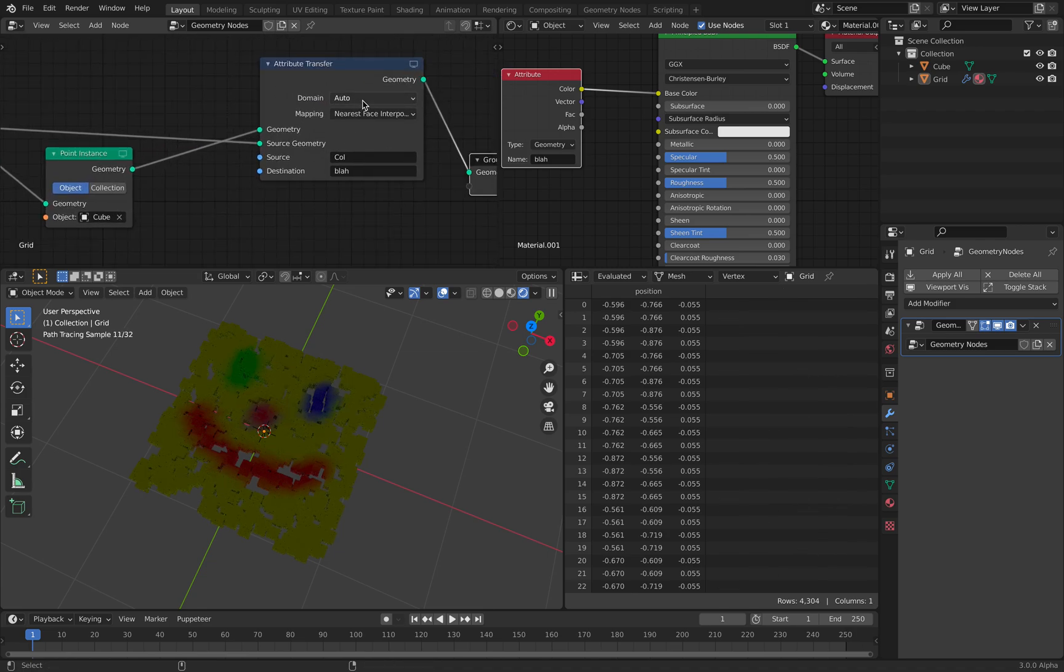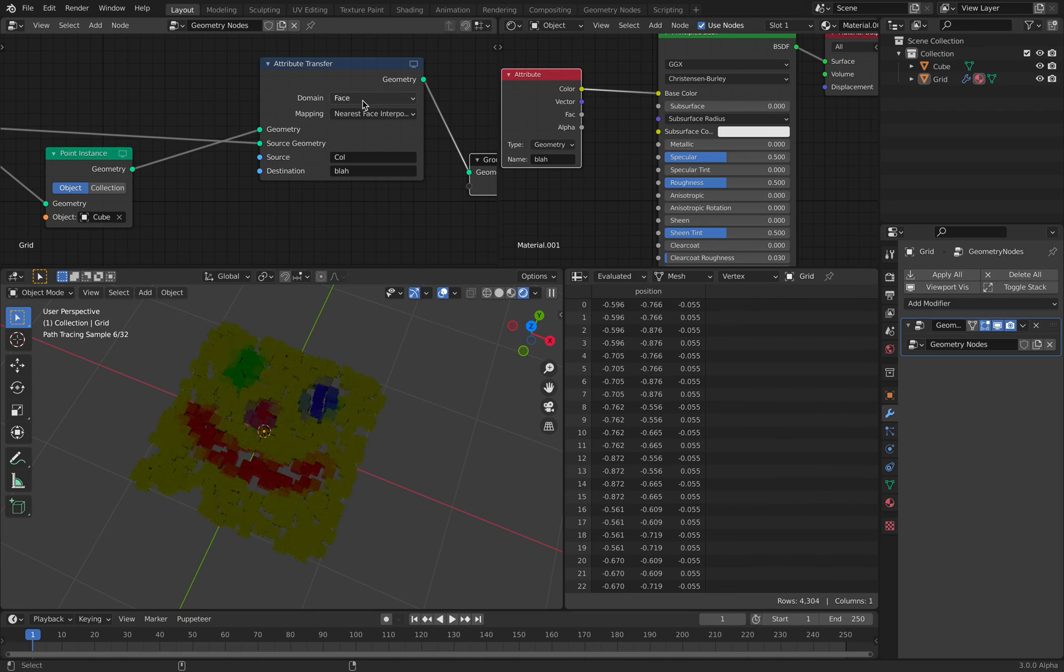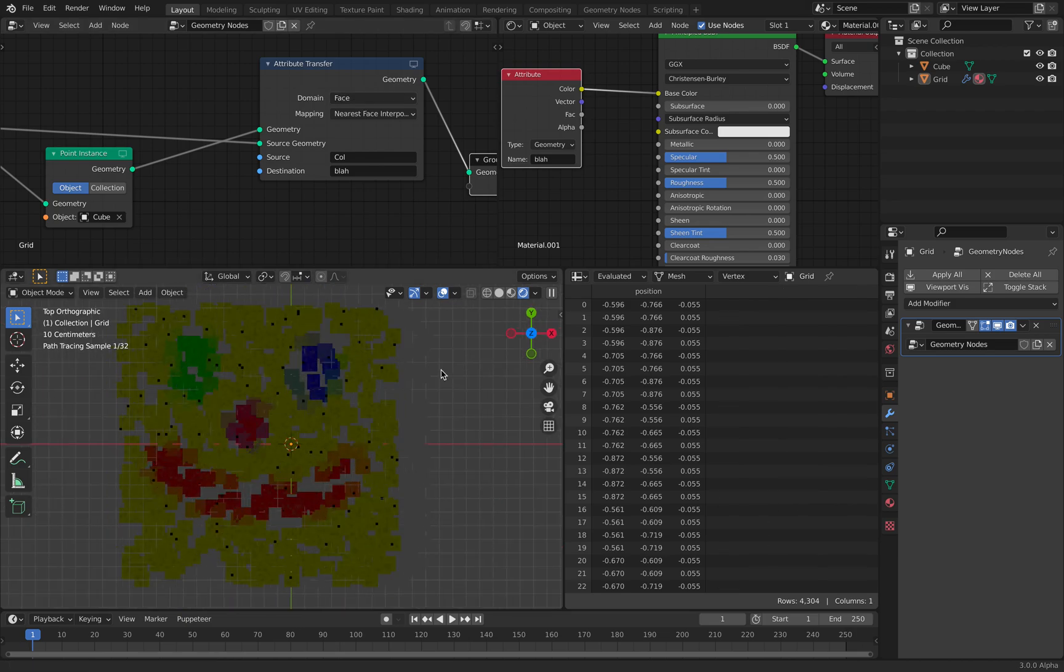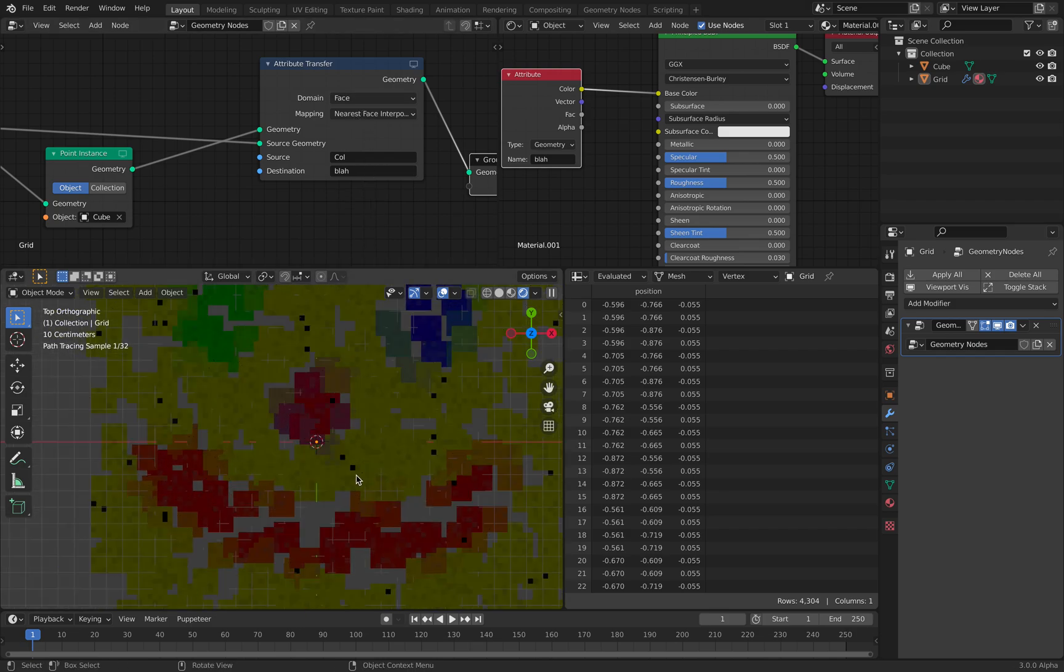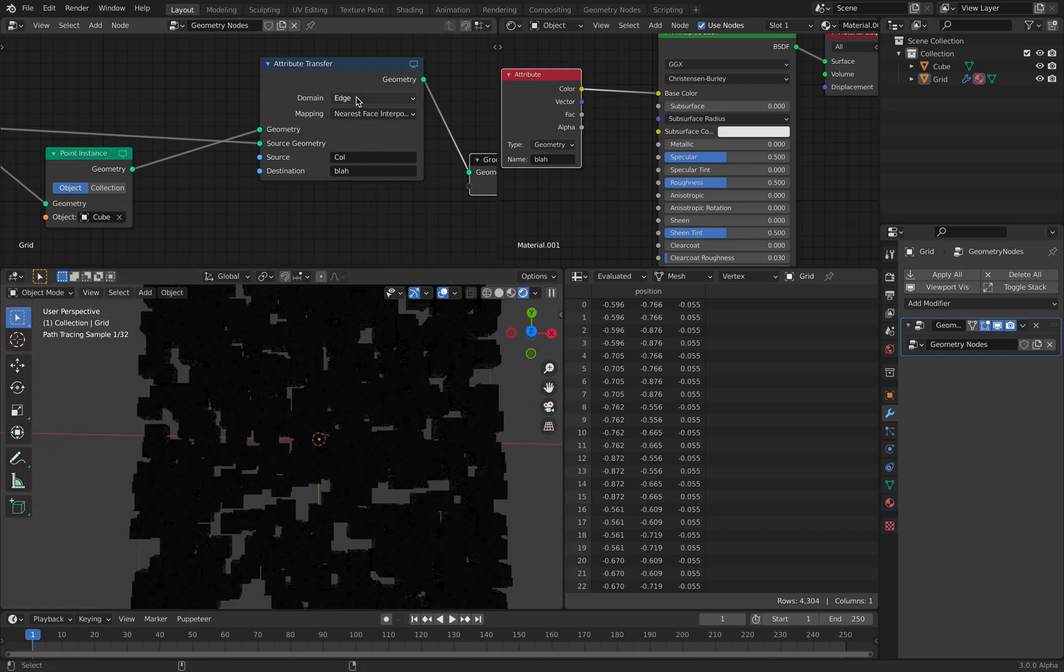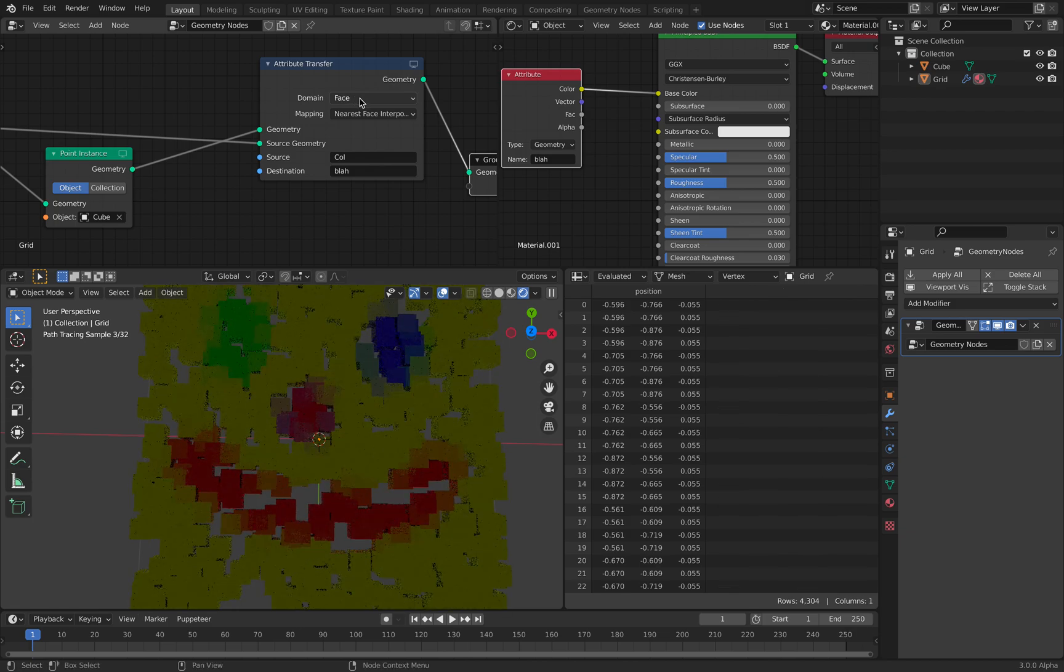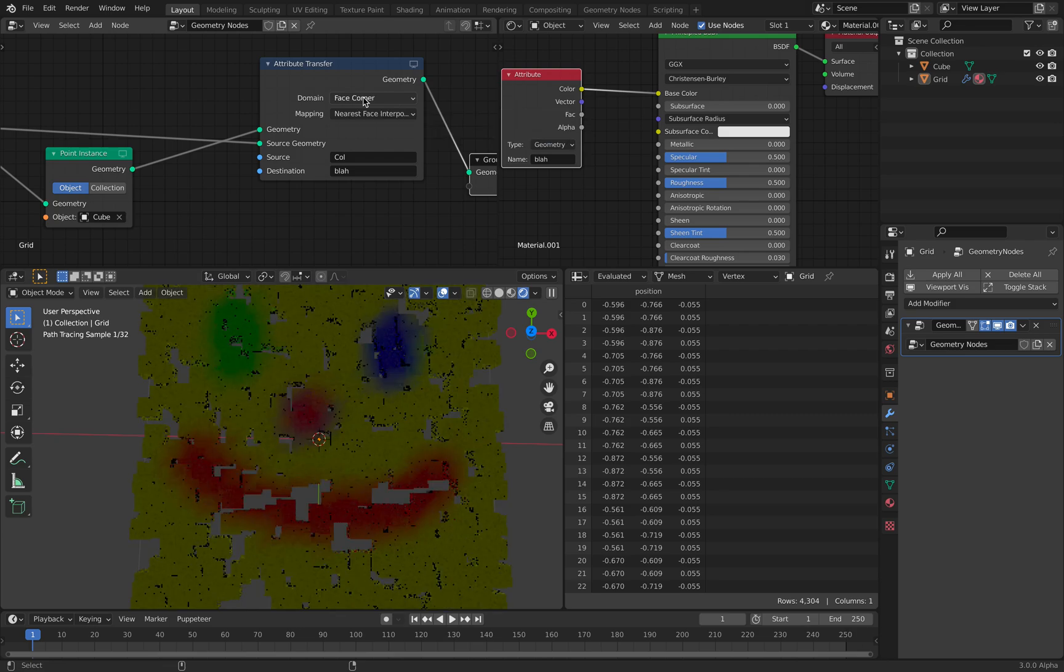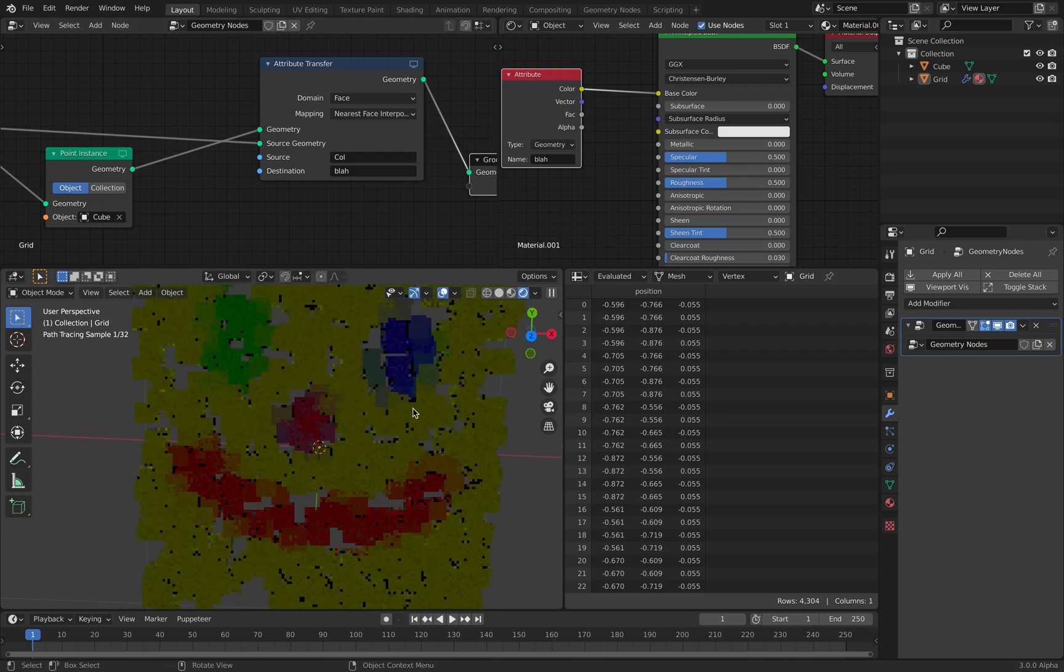So let's see. This auto points. You see, this is interesting. We can use the face, we can use point, face, or face corner. Face is actually interesting. You can see it's more like pixelated.